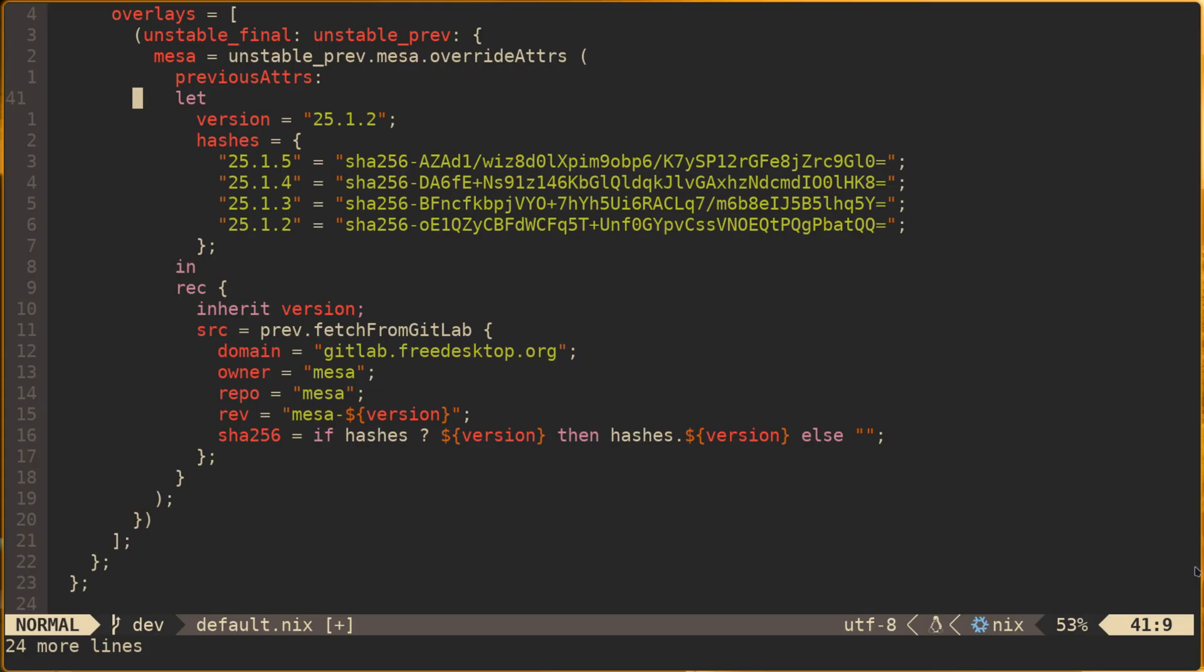It's also worth noting that pinning packages to older versions can result in a package having to be built locally from source, which occurs automatically during rebuild but it can take quite a bit of time depending on the package. This occurs if there isn't a pre-built instance of that package available in the Nix cache any longer.